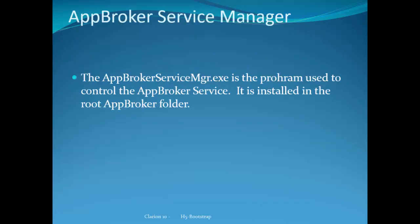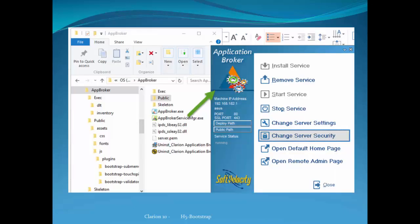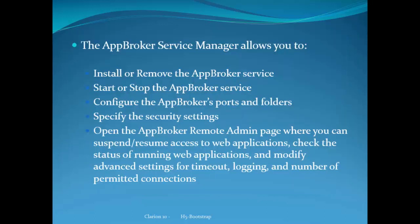Managing the AppBroker Service. This is the program used to control the AppBroker Service. It's installed in the root of the AppBroker folder. When you start it up, that's the screen you'll see. If you double-click AppBroker Service Manager.exe, there is the window you'll see.